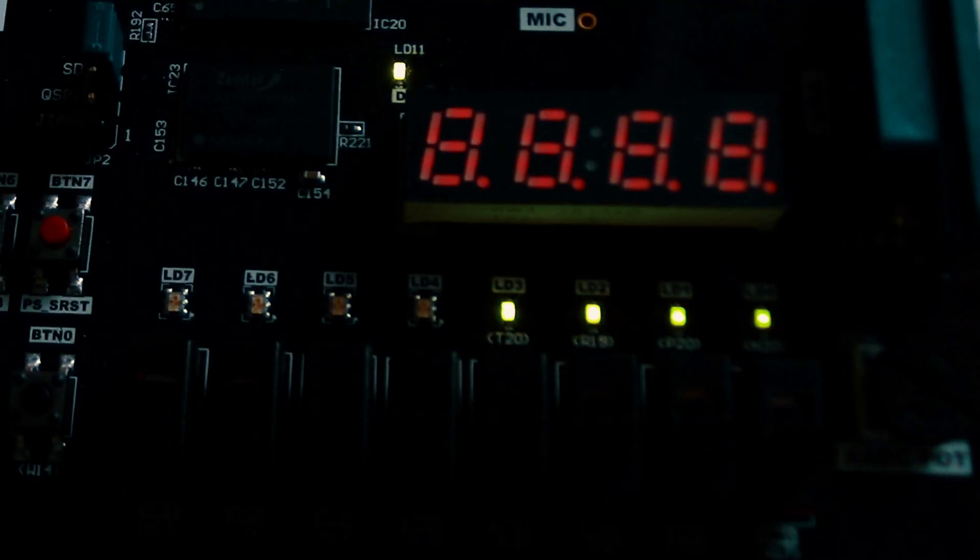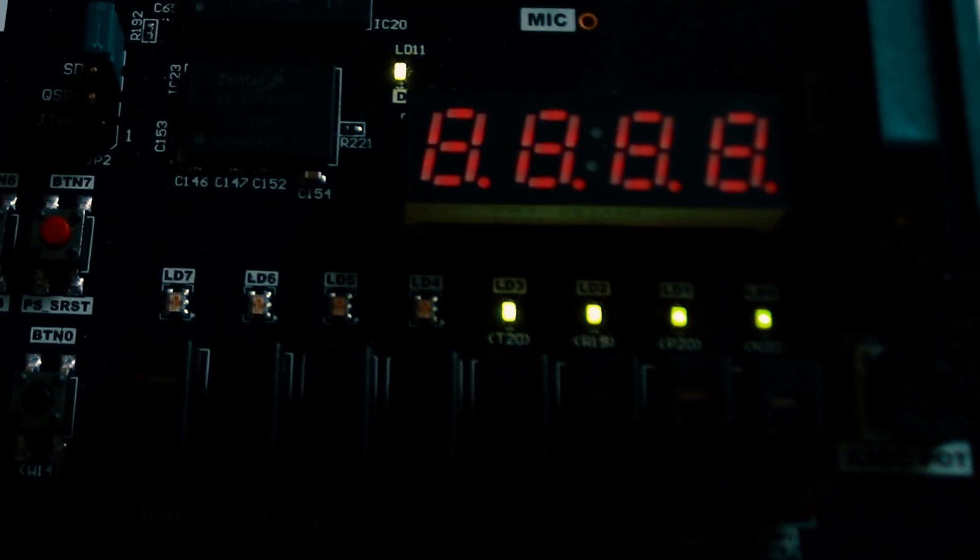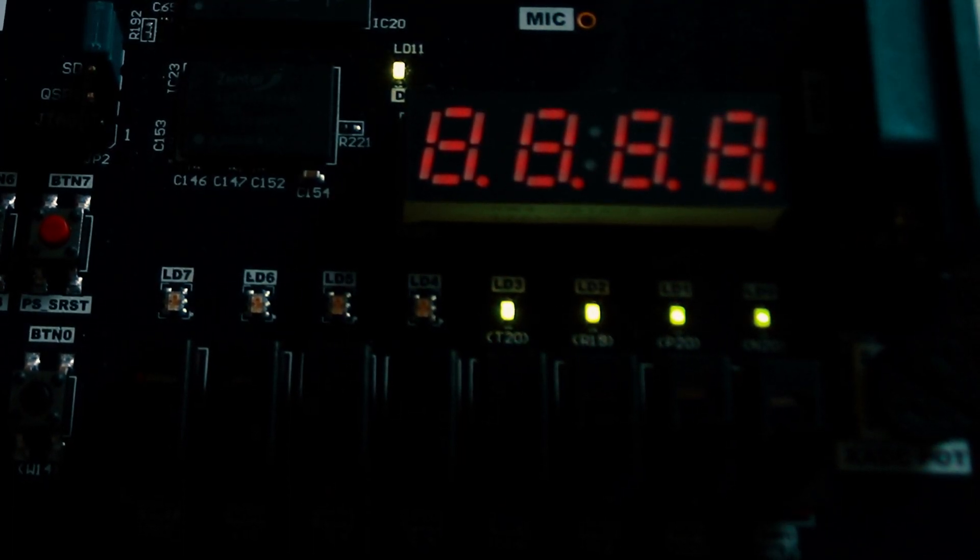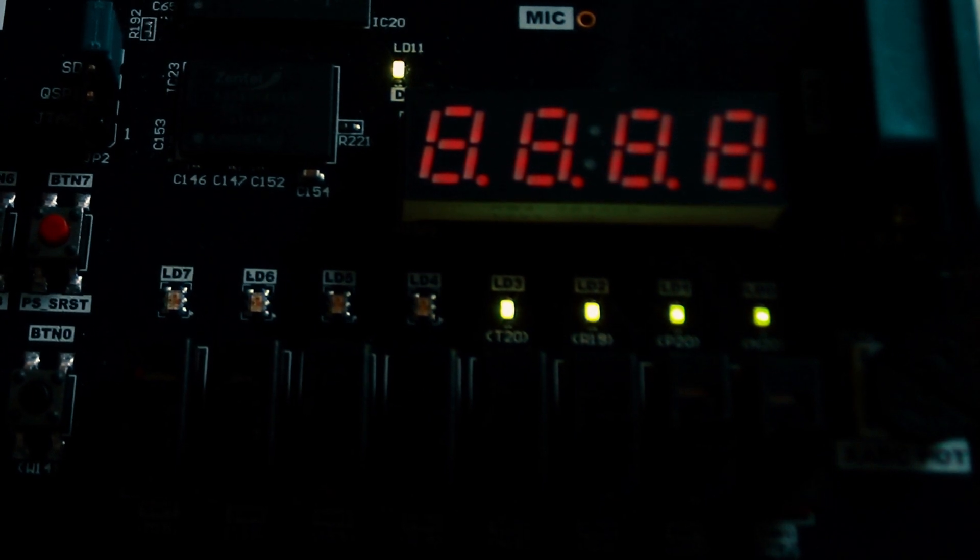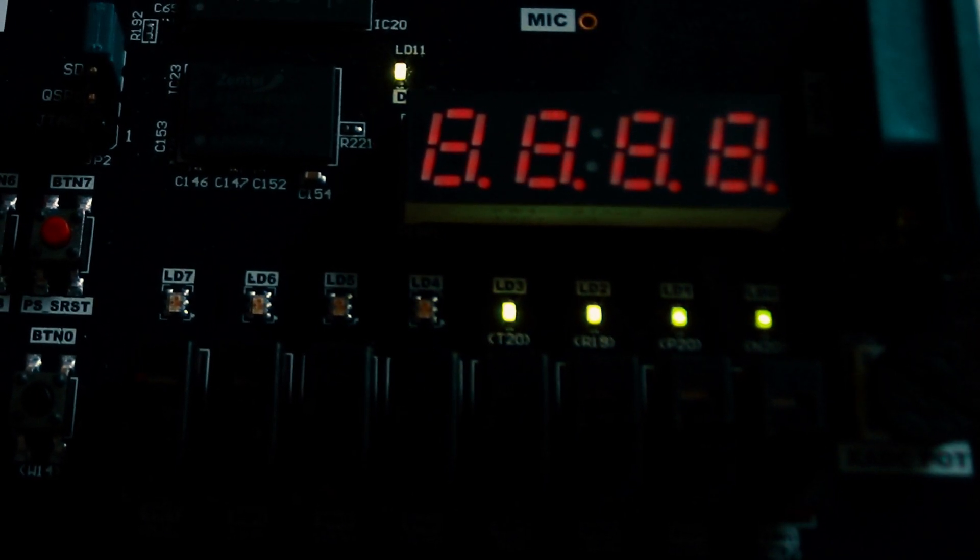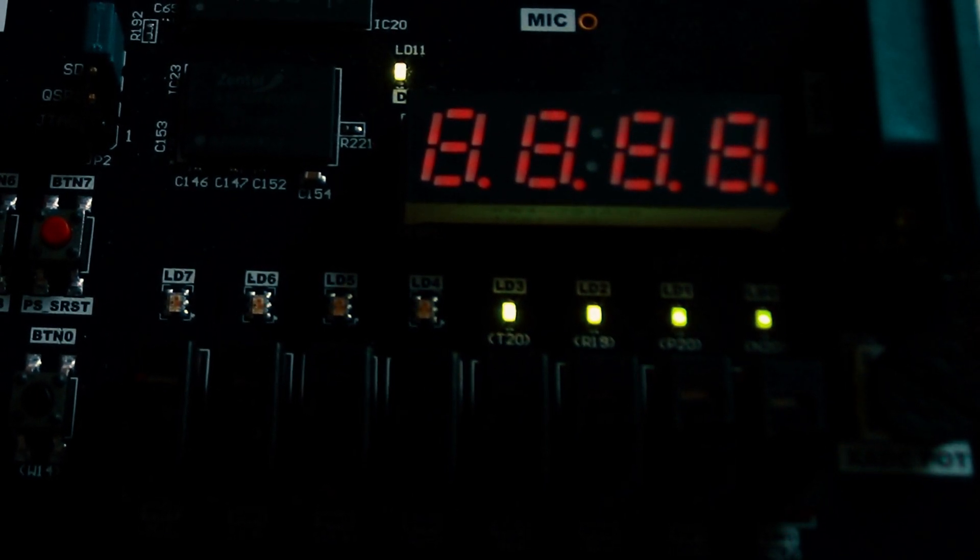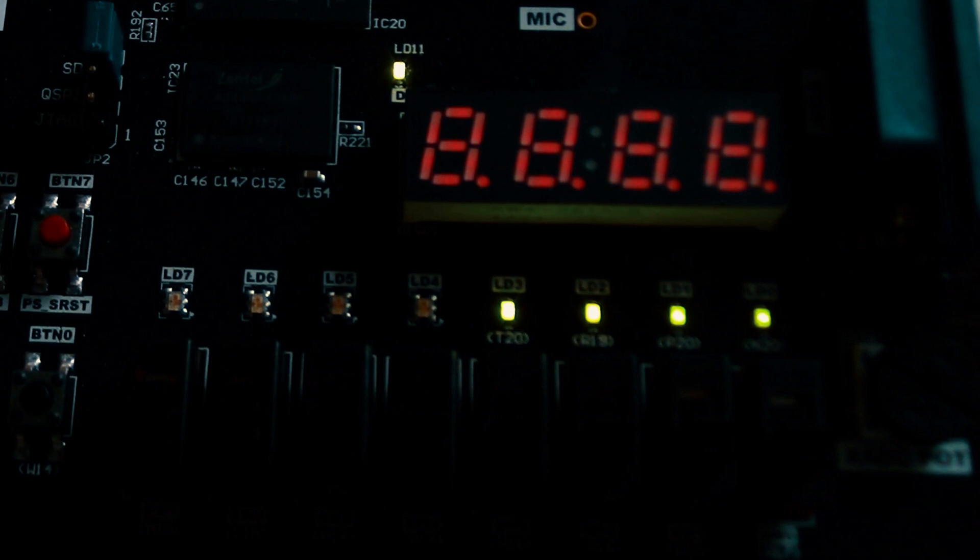We can see on our board that LED 0 is the dimmest, LED 1 is after that, LED 2 and so on. LED 3 is the brightest because it has the longest duty cycle.